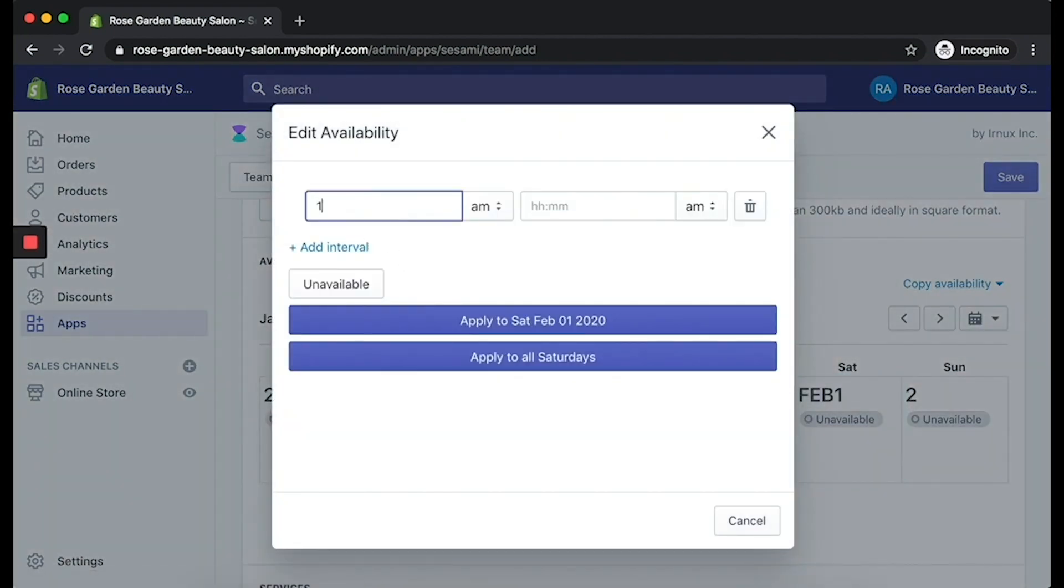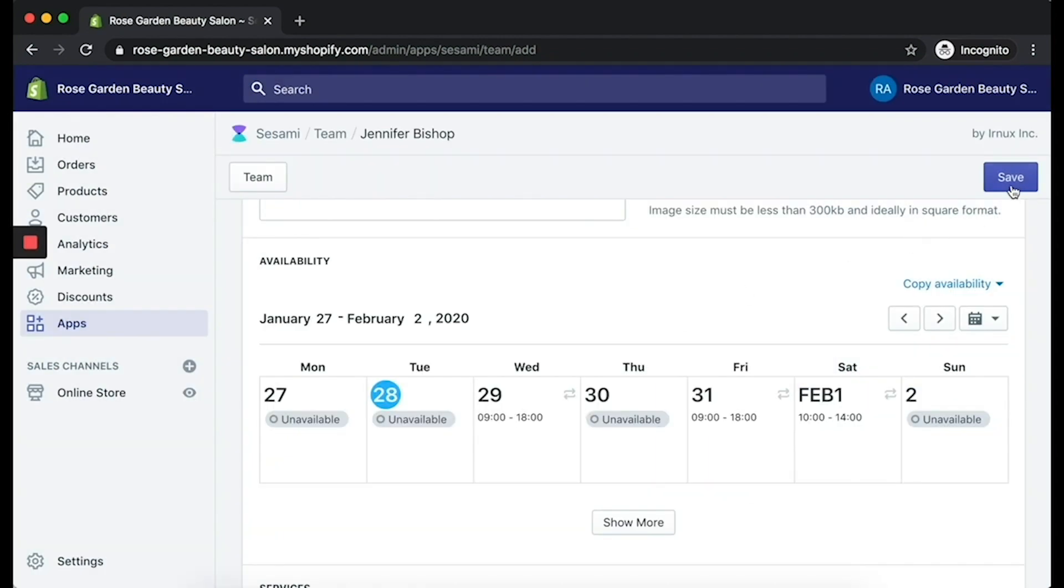Make sure also at the very end of adding in your availability that you actually click on the Save button.